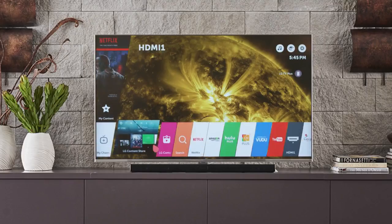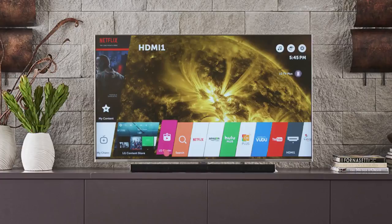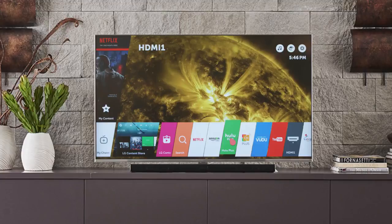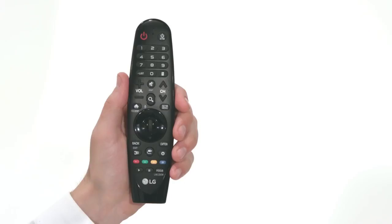For the most enjoyable viewing, you'll want to adjust your LG Smart TV to suit your personal preferences, as well as the demands of the different types of programming you're watching, and any unique considerations for your viewing environment. Here's how.